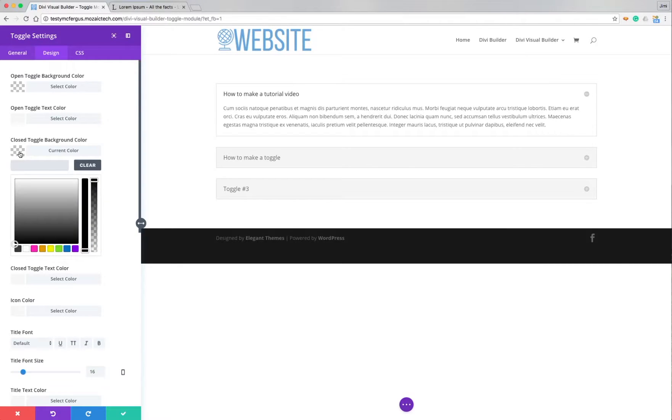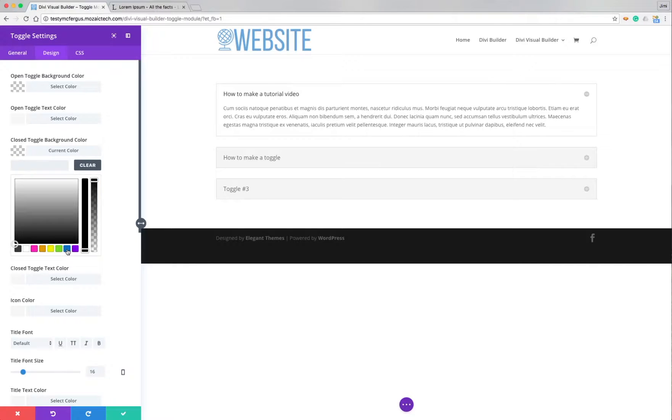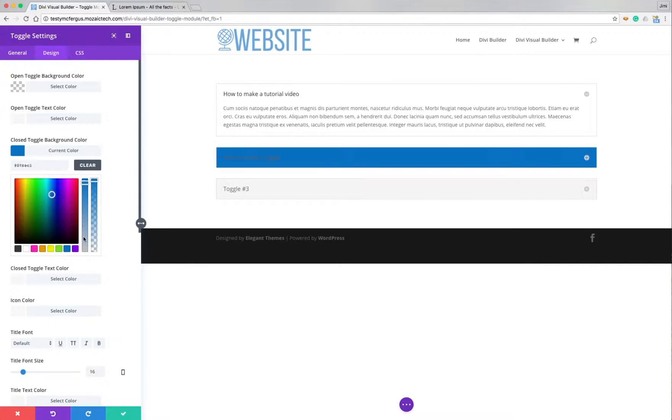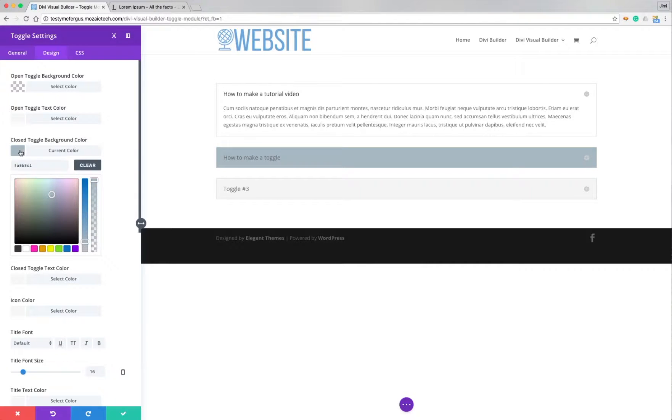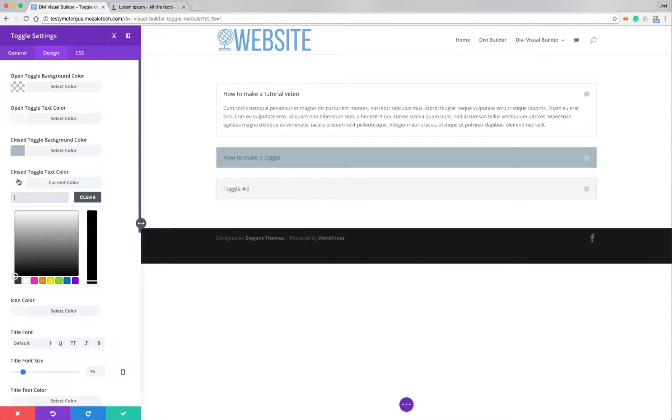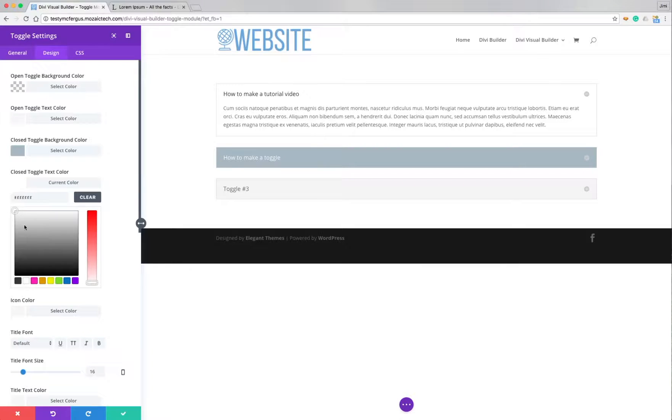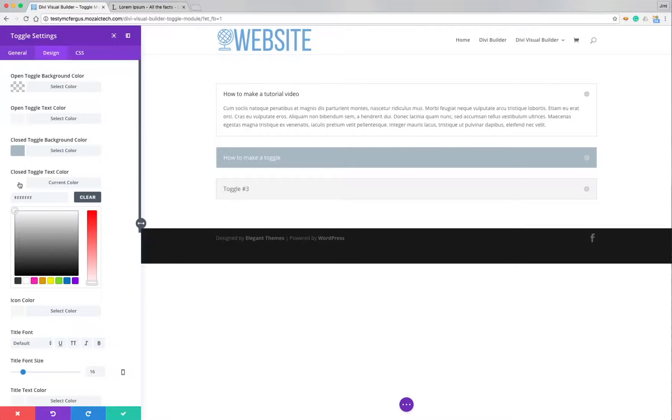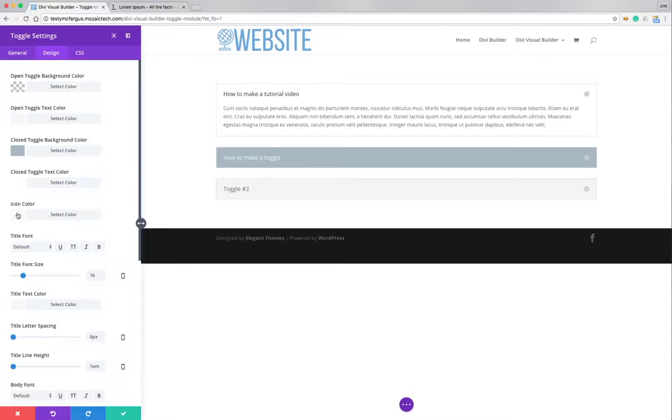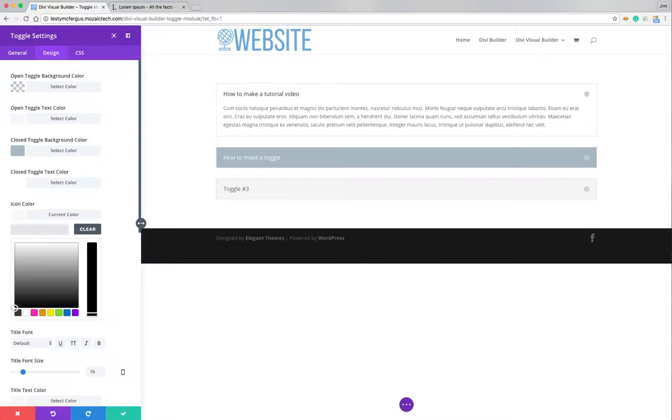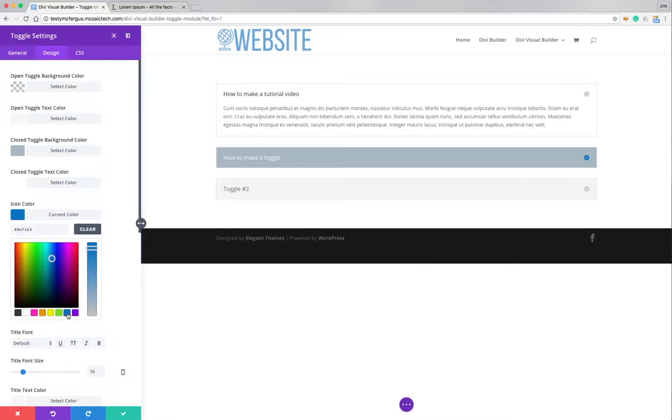So let's say on a closed toggle, I want the background color to be a light blue, say like a bluish gray. Closed toggle text color. I don't know if I can get away with white. Just for giggles, we'll do it. And then I can also change the icon color and this is this icon over here. So let's change that to a really bold blue.